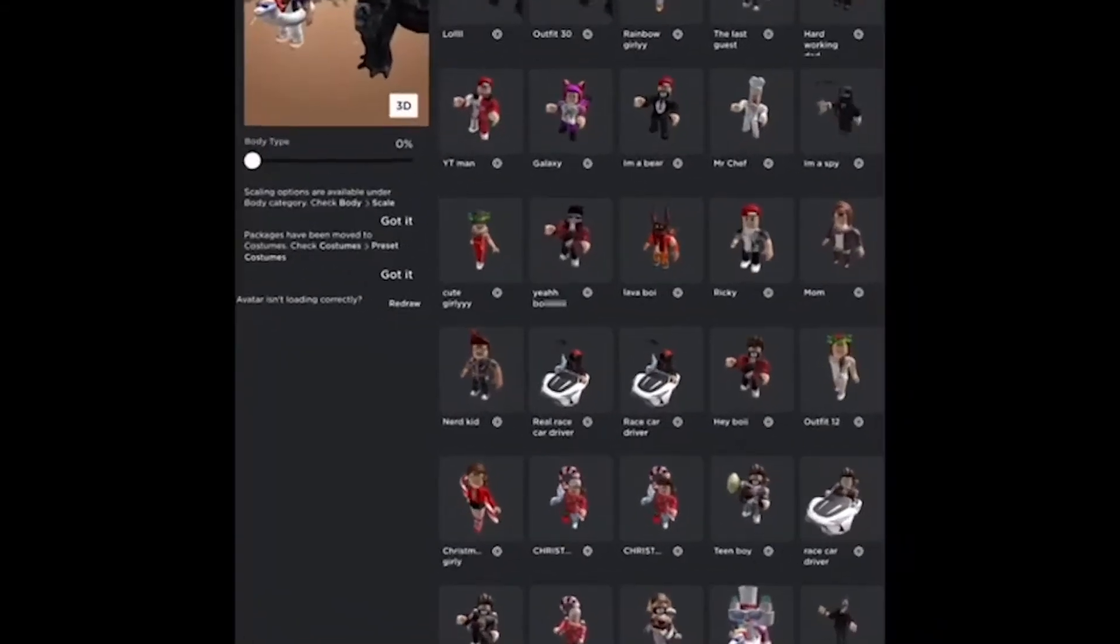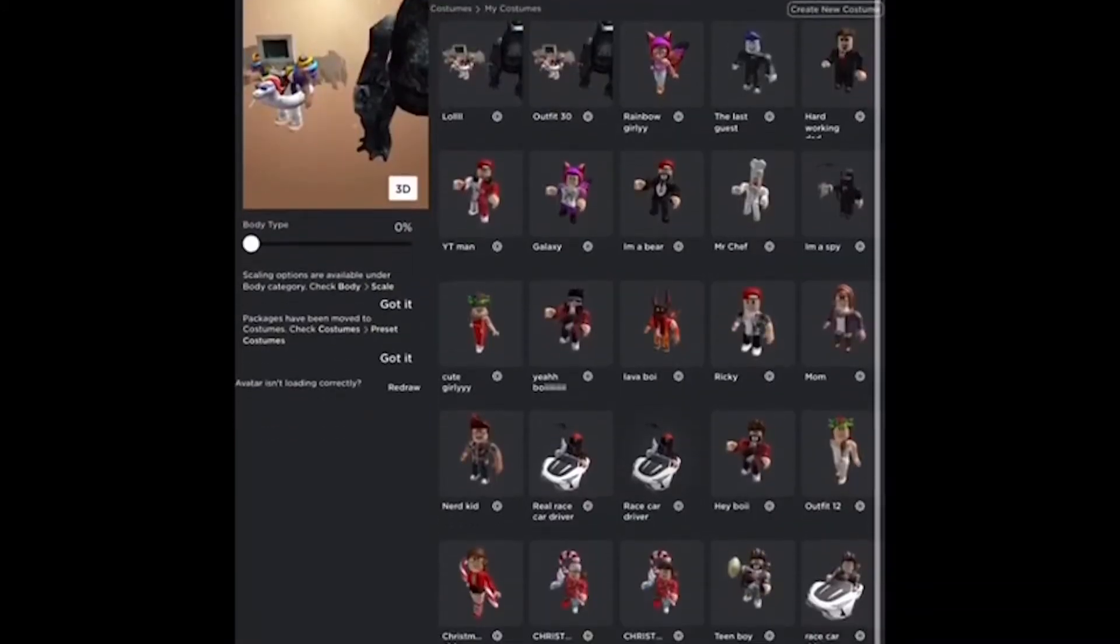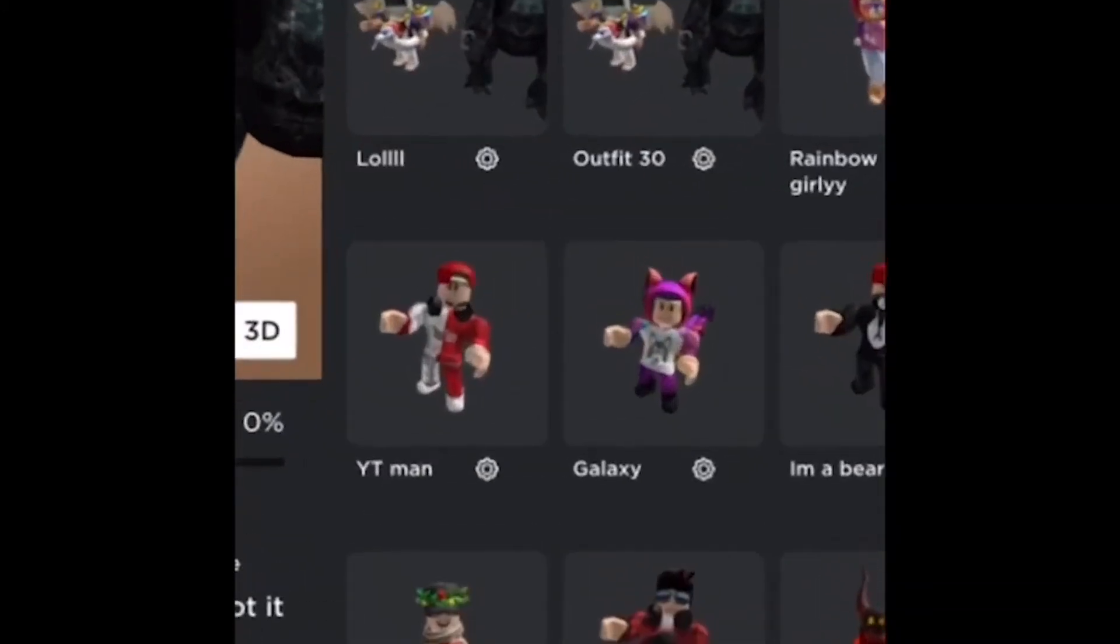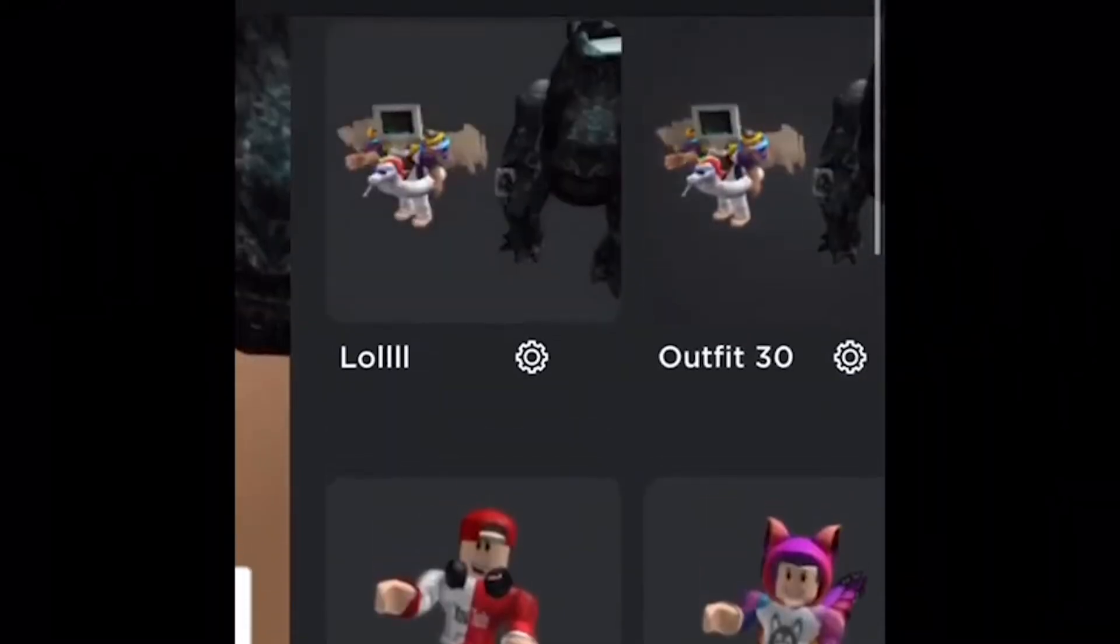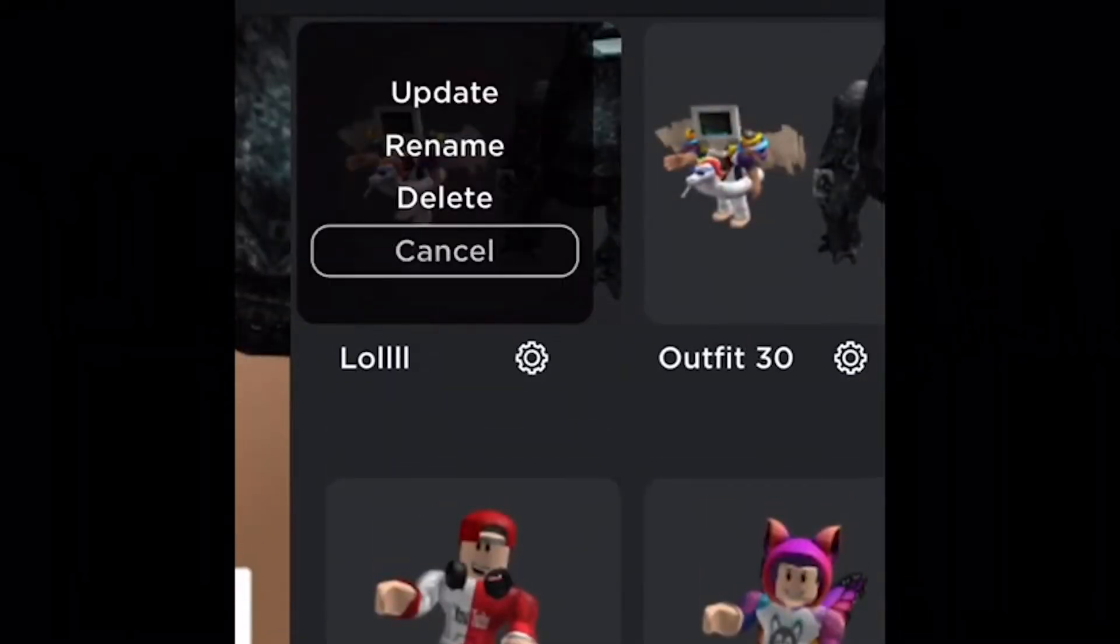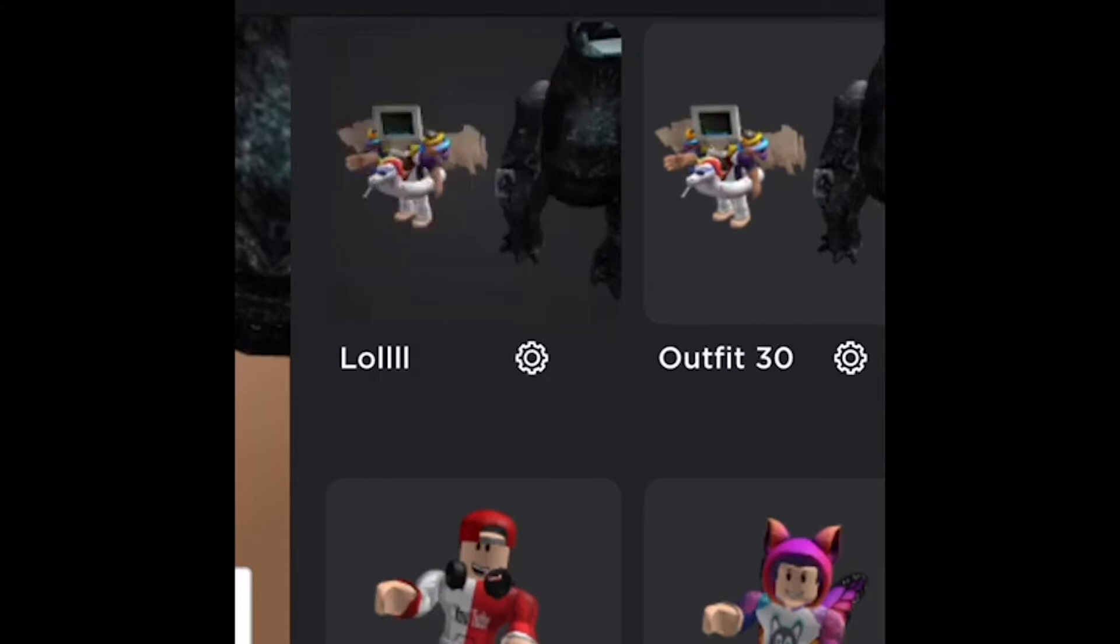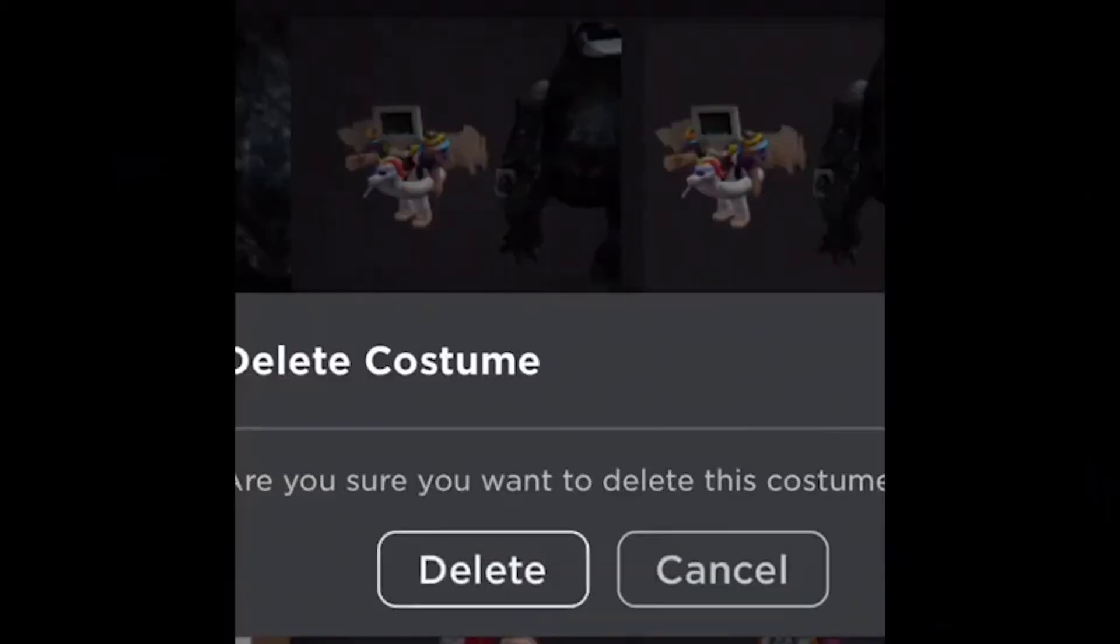Four options will appear: Update, Rename, Delete, and Cancel. This is when you finally click the delete option and a notification bar will appear on your screen for confirmation. Click on the delete option and that's it, your avatar will vanish.